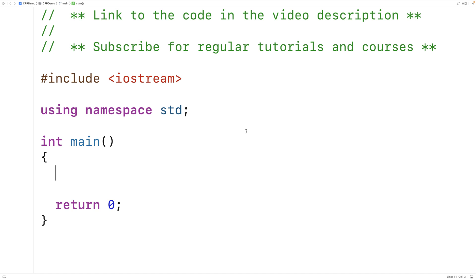Regular member variables are tied to each object instance, whereas class variables, or static member variables, are attached to the class — as if the class itself has a variable. Another name for regular member variables is instance variables, because these variables are attached to each object instance of the class.